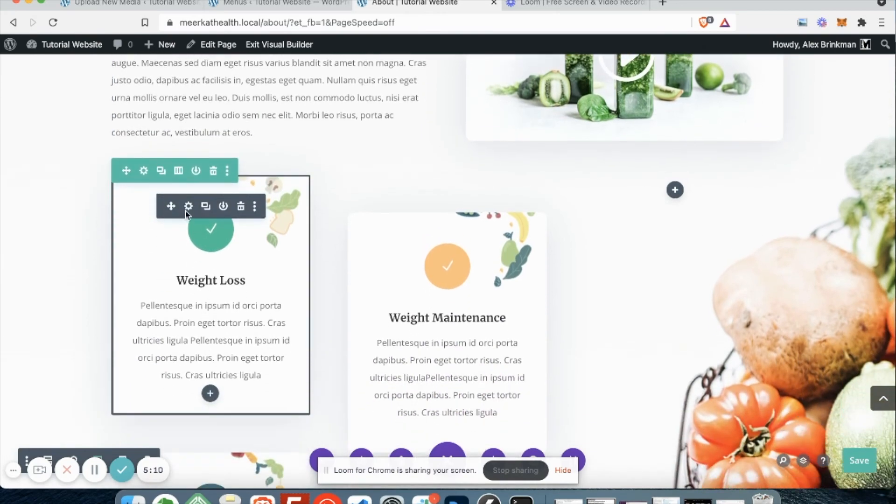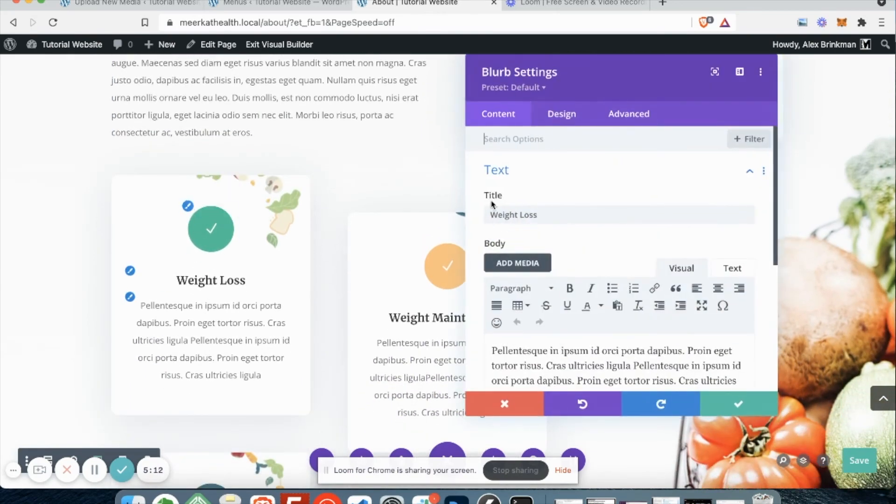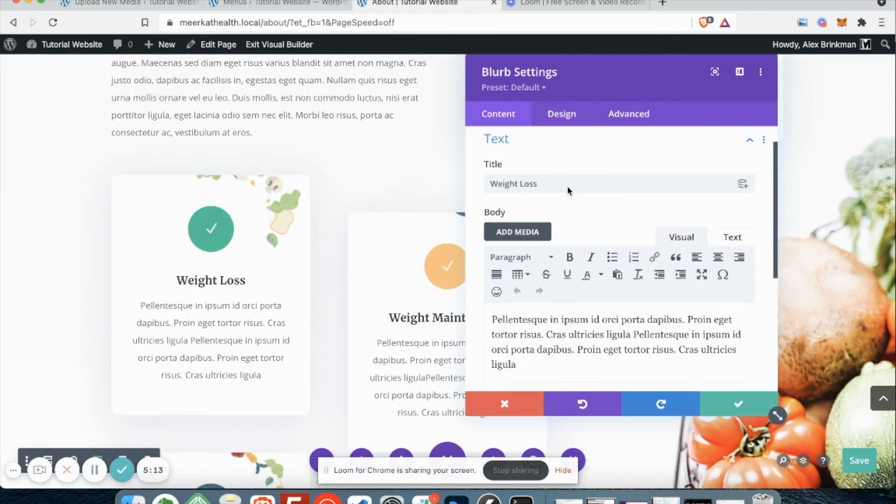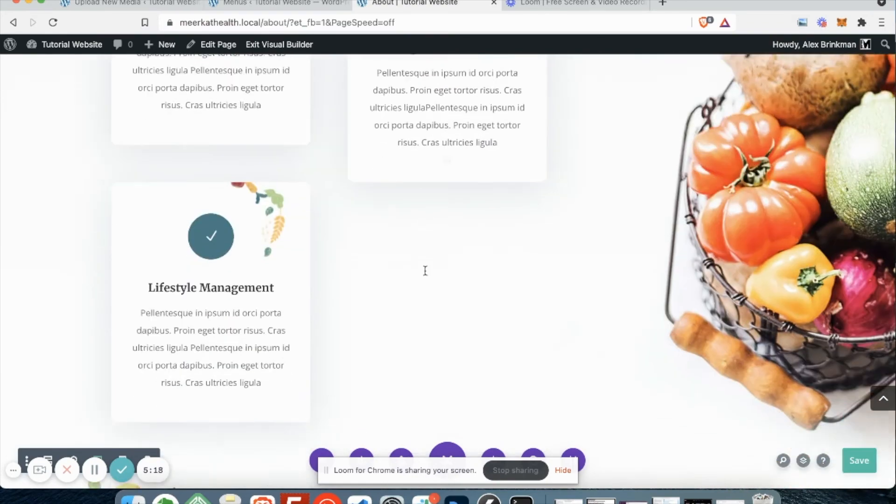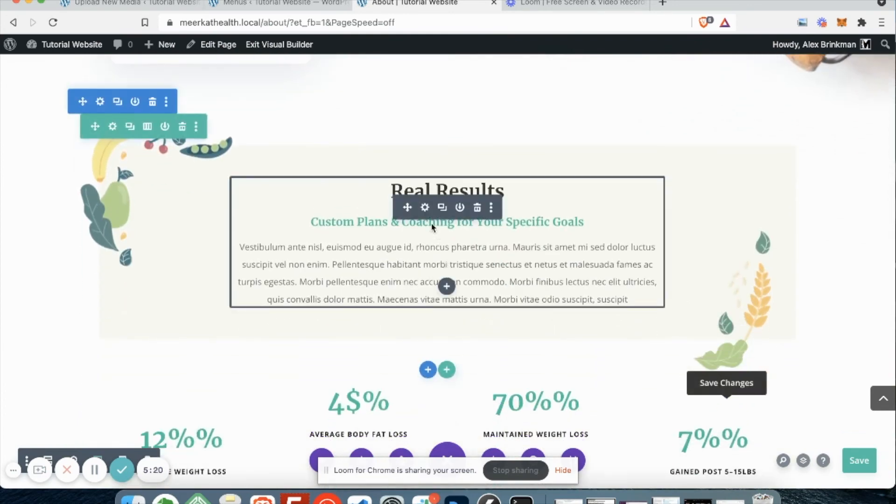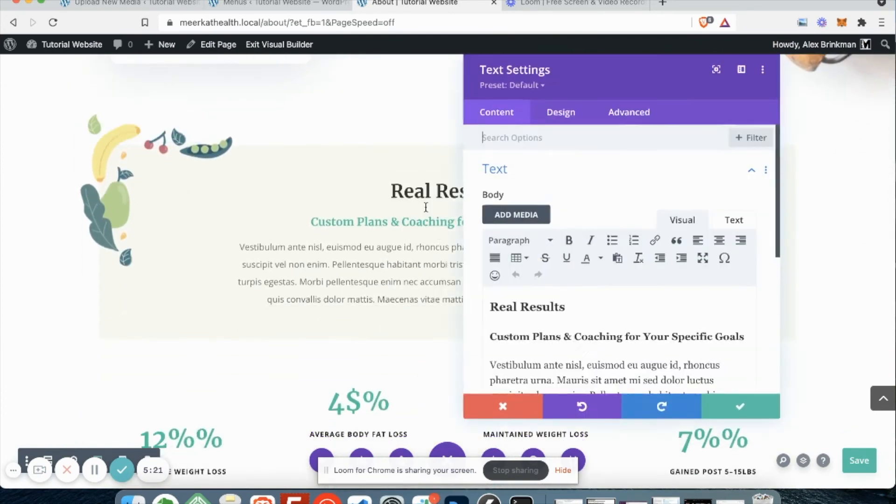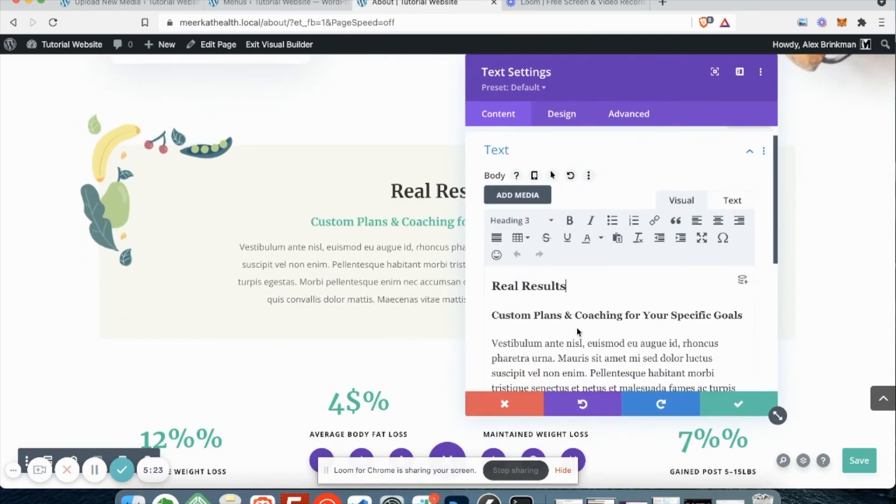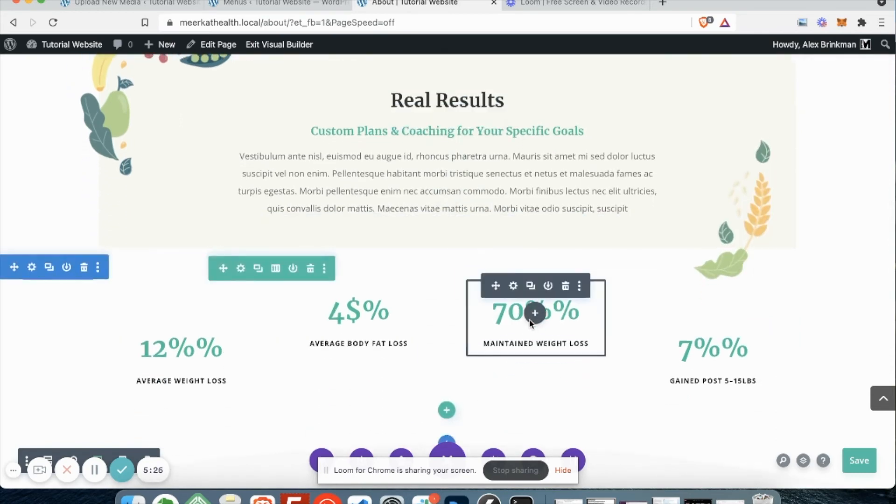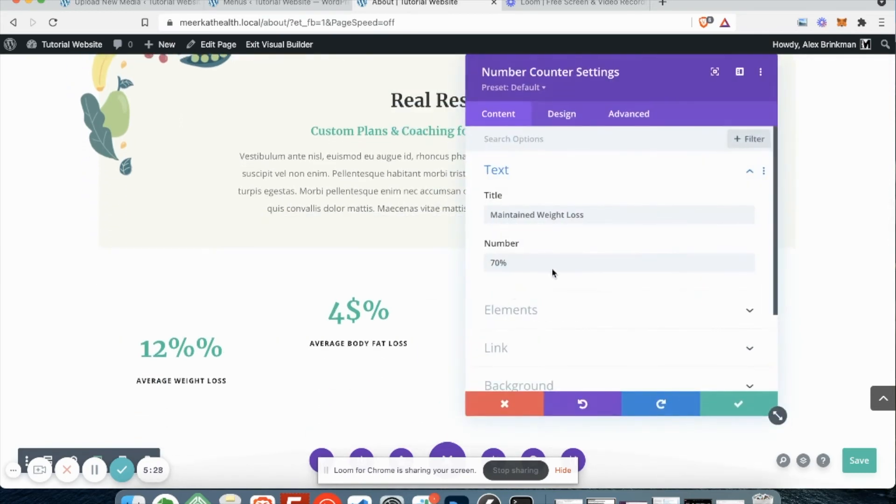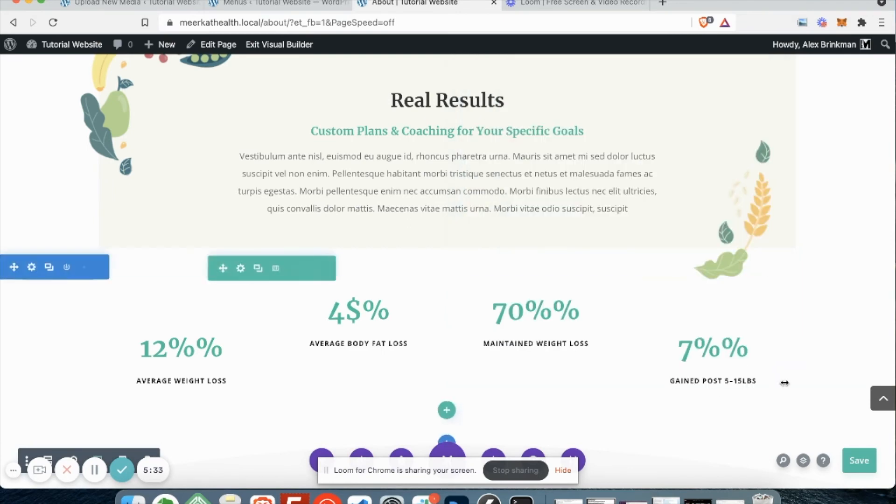So if I want to change this, this is a blurb module. And it actually has an option for a title, which is weight loss, and our content down here. This is just a regular text module. So real results. So all of these modules you can change. See, this has a title number. And again, once you're done, you just click save.